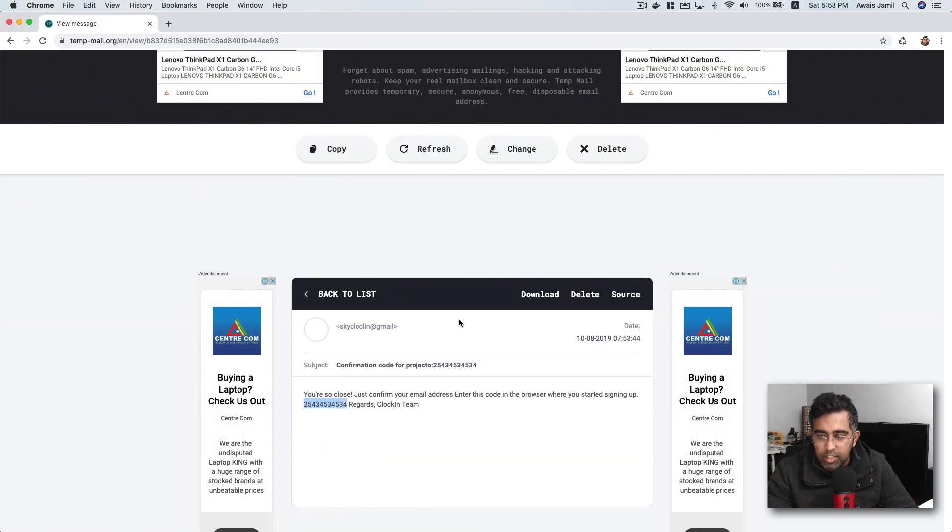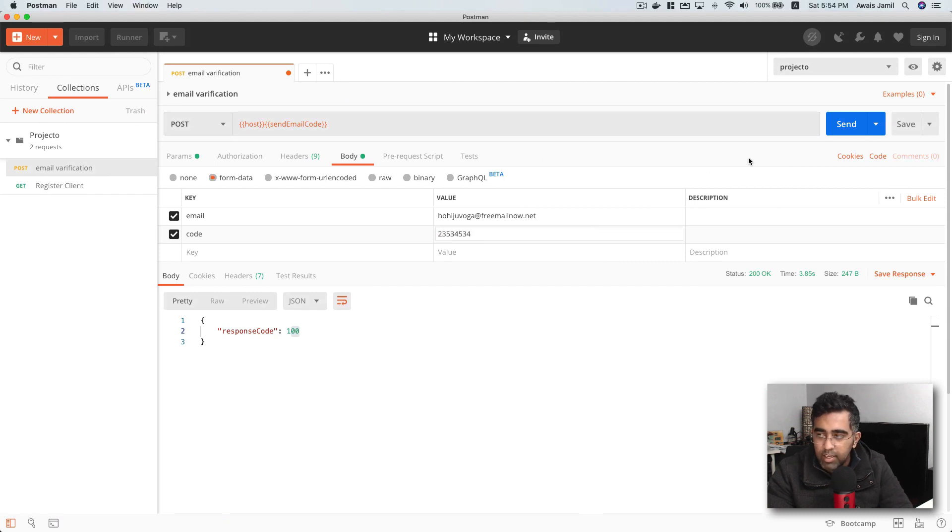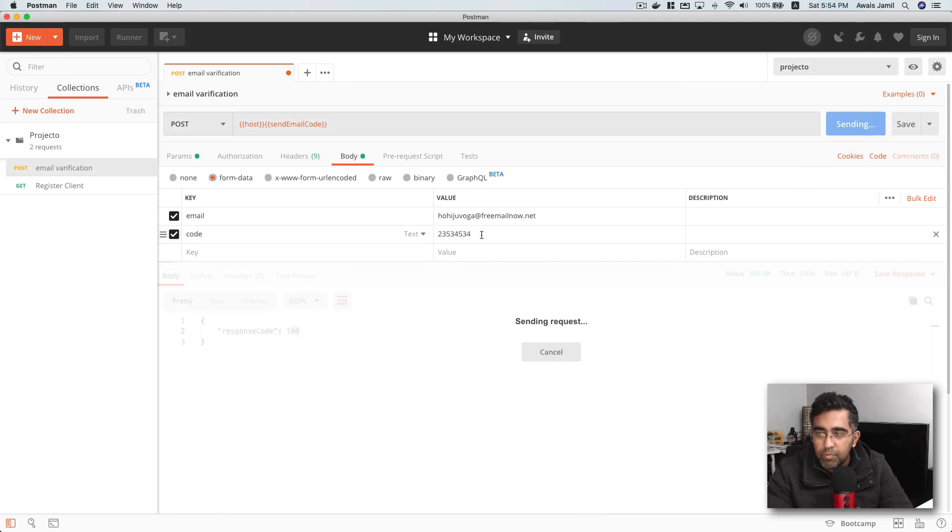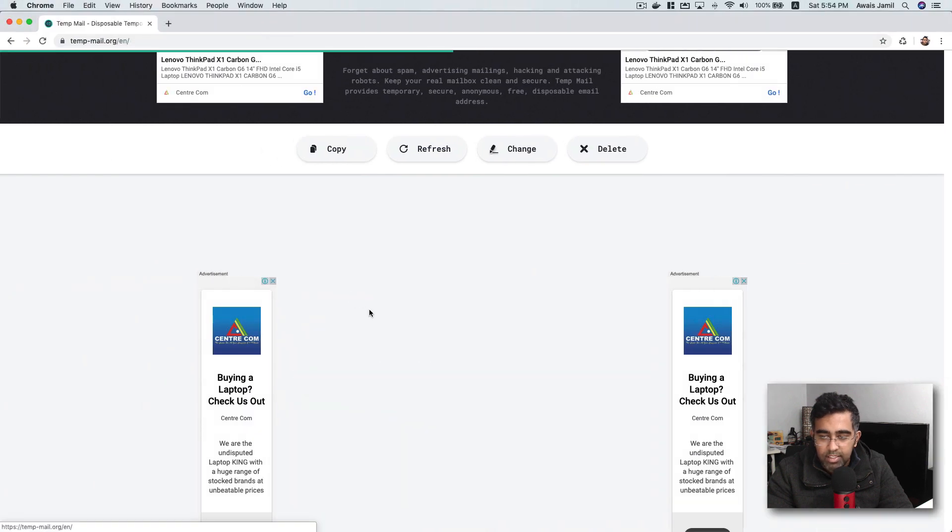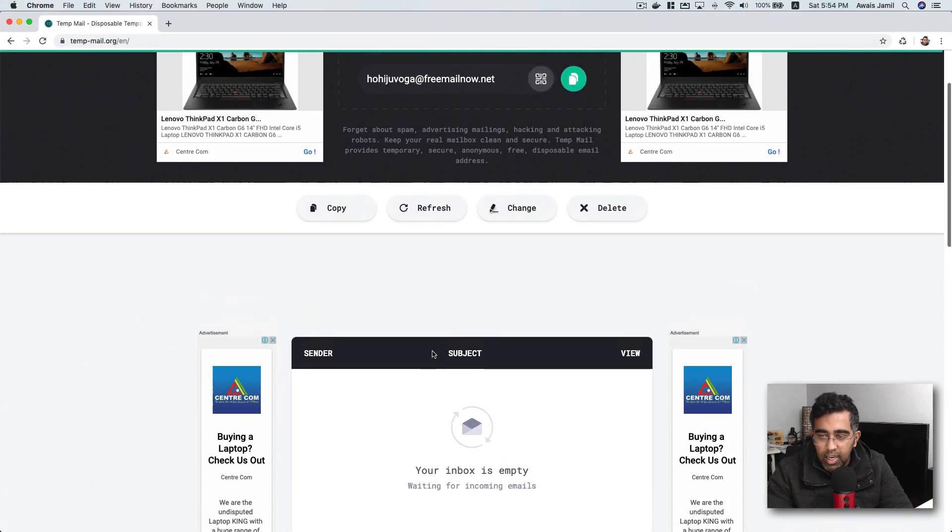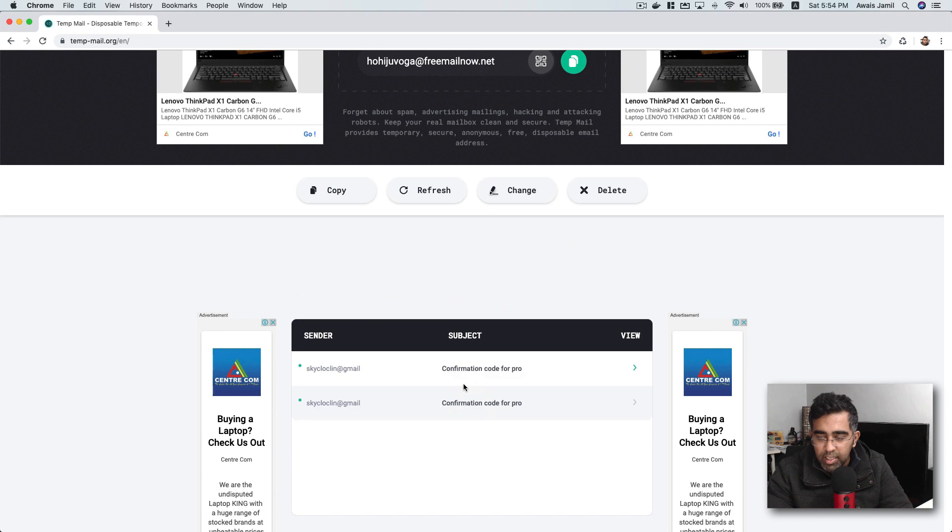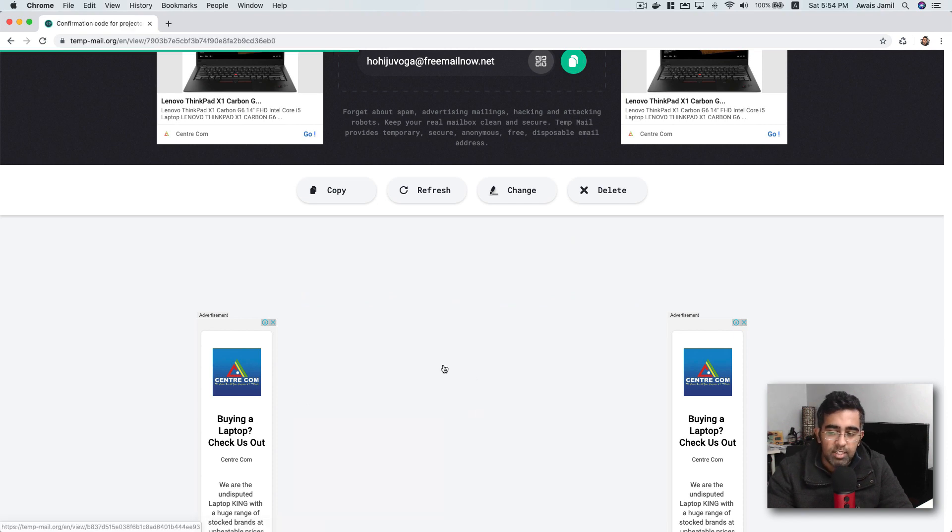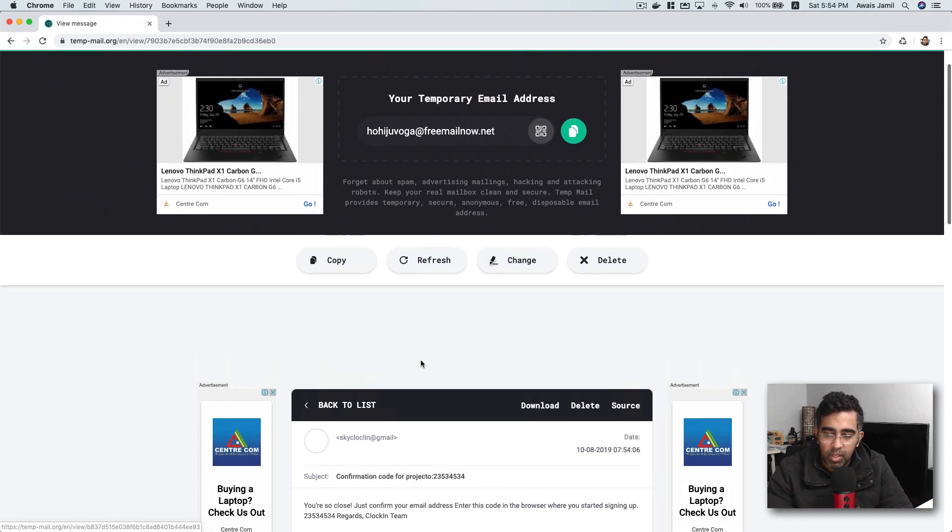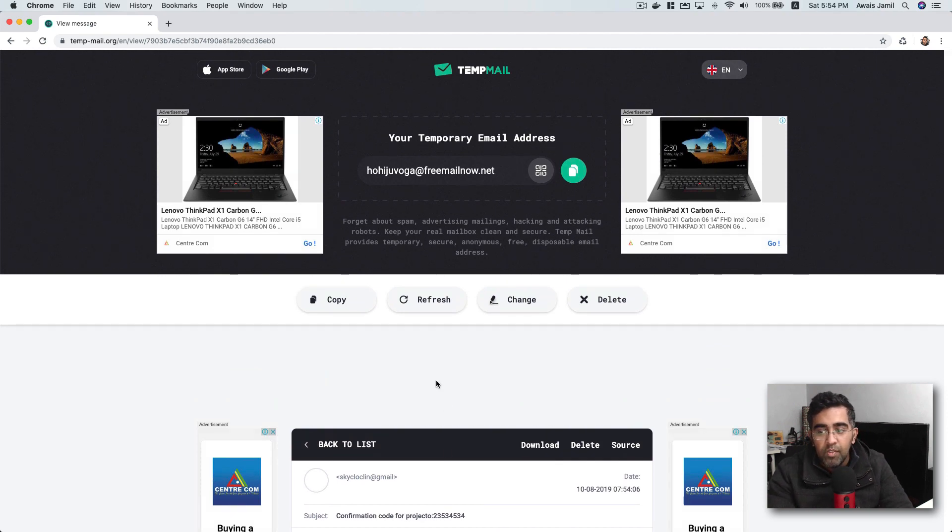Now I'm going to change the code to something like this. Click on send again and then I go back and click on back to list and you get another email. Click on that and we should have a different code this time. Right, it's working.